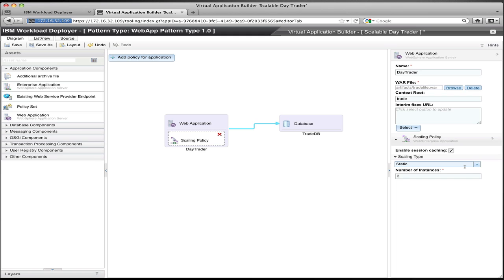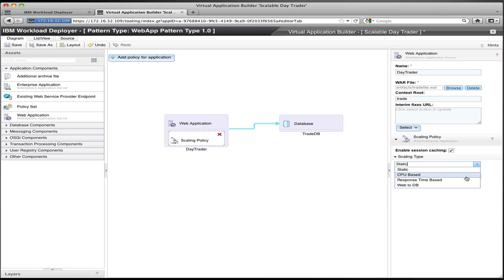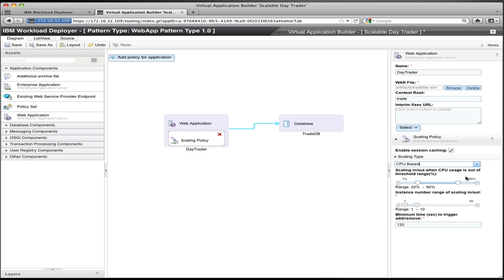You can set a static scaling type, which will just set a fixed number of instances for the application. Or you can pick a dynamic scaling type. And there are three that are currently supported with Workload Deployer. The first is a CPU-based scaling, where you set a CPU range, a minimum and maximum CPU utilization rate, a time threshold, so how quickly do you want to react to changes in CPU, and then a min and max number of instances. So you essentially can provide some ranges that specify how the system should grow and shrink the application based on CPU utilization.